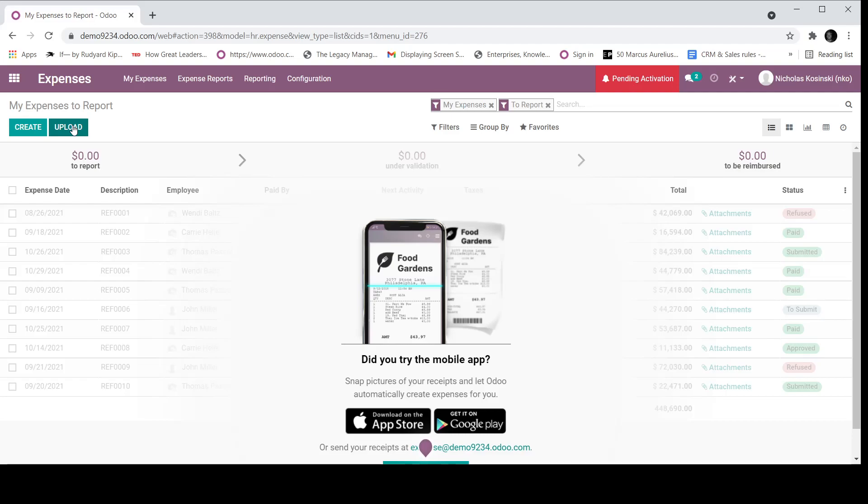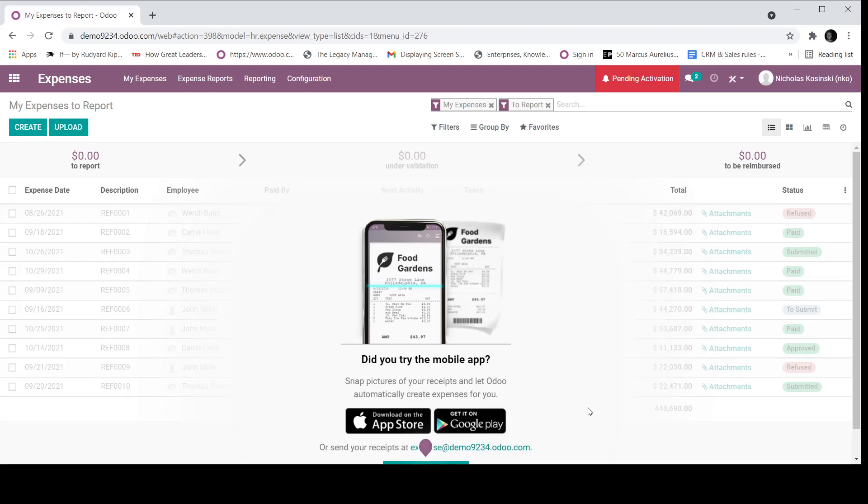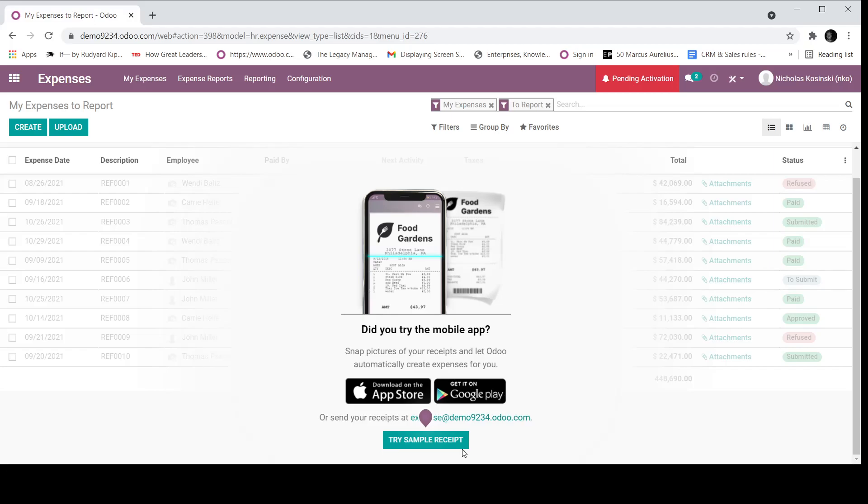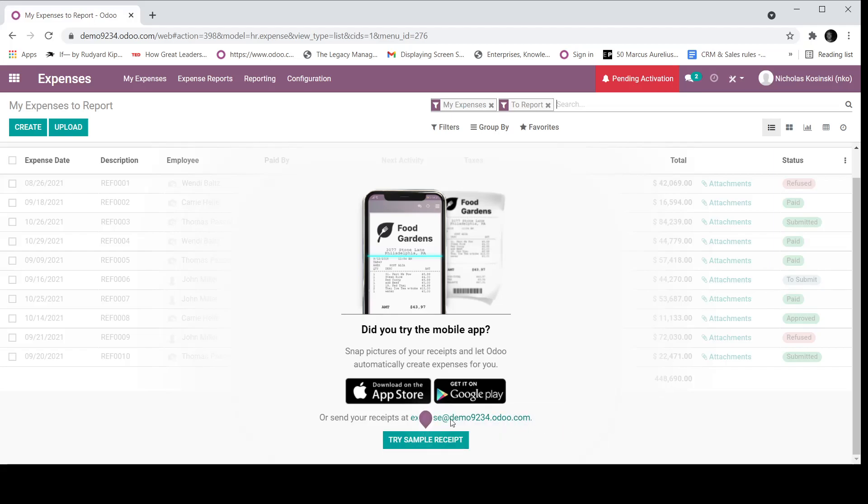And the third way is you're able to actually send an email, in this case, to expense at demo9234.odoo.com. And when you send that email with a copy of the receipt attached, it will automatically capture that and create the expense as well.